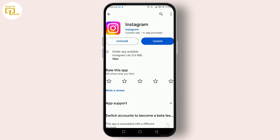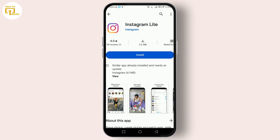It's a fantastic way to stay connected with friends, family, and even your favorite celebrities. But with its growing number of features, the app demands more storage space and data. First up — size matters. Instagram Lite is significantly smaller in size compared to the standard Instagram app. This means it's quicker to download and takes up less space on your device, which is a huge plus for smartphones with limited storage.